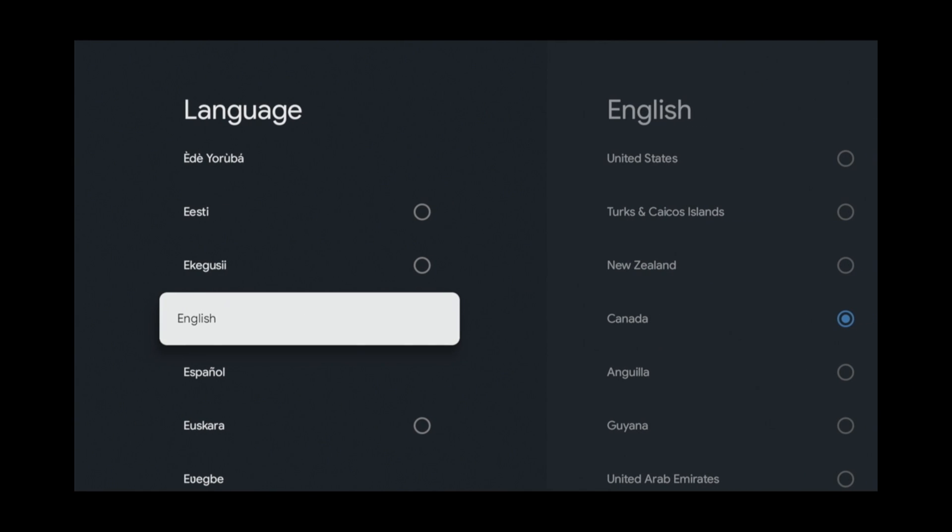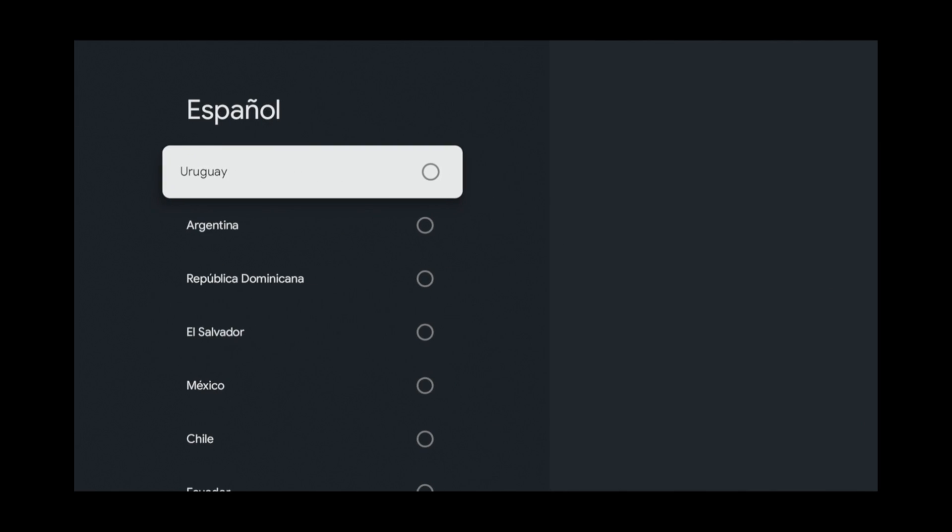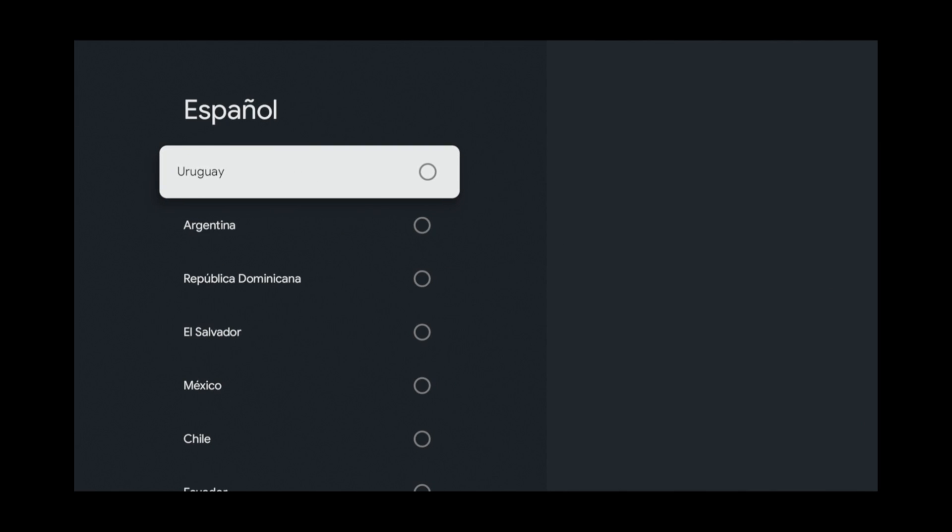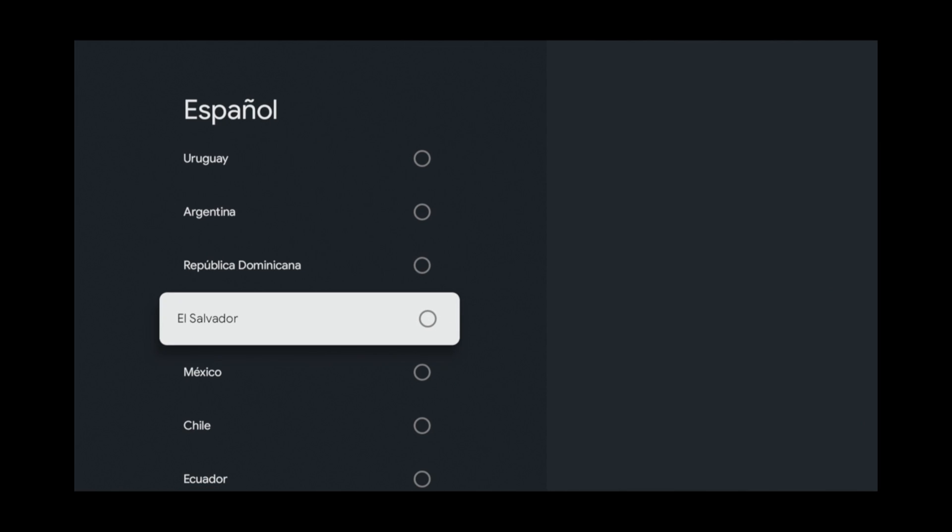From here, you can select your desired language. And if you select a language that has multiple dialects, then you can go into the setting and choose the country with the dialect you want.